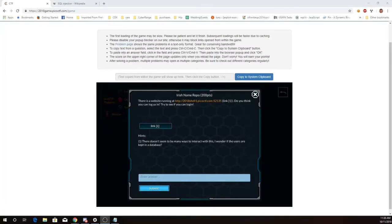This is Martin Carlow with Irish Name Repo from Pico CTF 2018. There's a website running at this location. Do you think you can log us in? Try to see if you can log in.